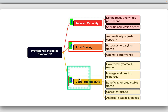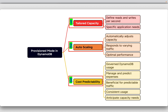Cost predictability is another benefit of provisioned mode. By governing DynamoDB usage to stay within a specified request rate, users can better manage and predict their expenses. This mode is especially beneficial for applications with predictable traffic, consistent usage, or those that can anticipate capacity needs.